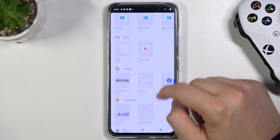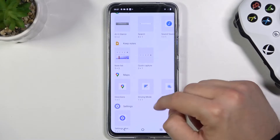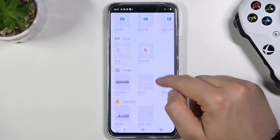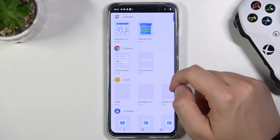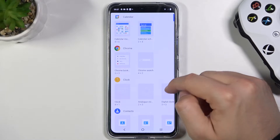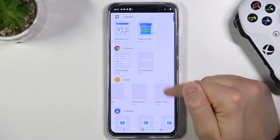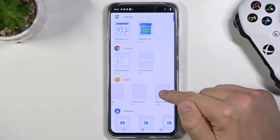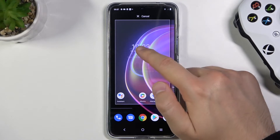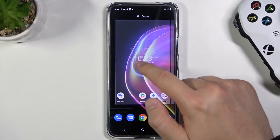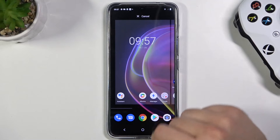Next you have to choose the widget that you want to attach to your screen. So for example I'm going to put back this digital clock. So click, hold and then put it, for example, right here in the middle of our screen.